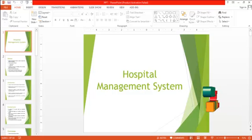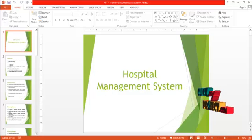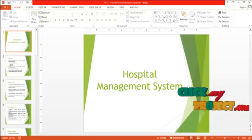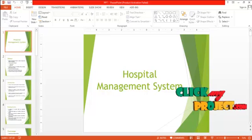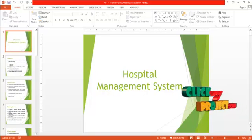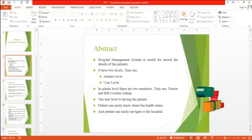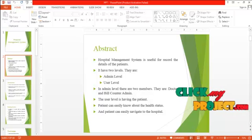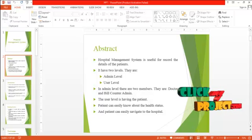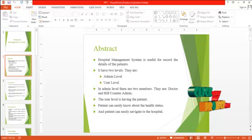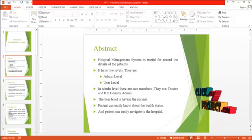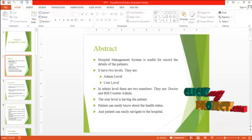Hi, welcome to clickmeproject.com. This video will lead us to the demo of Hospital Management System. Hospital Management System is useful for recording the details of patients. It has two levels: admin level and user level.